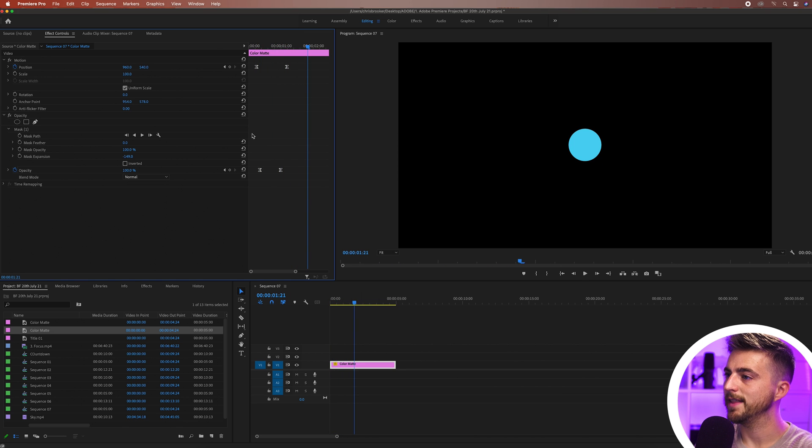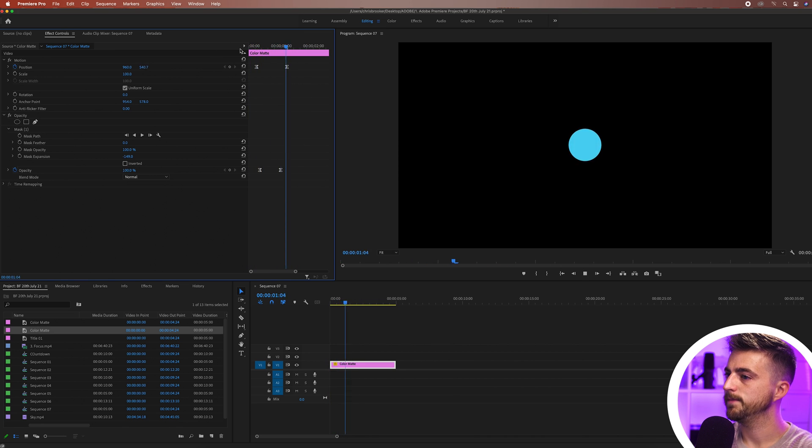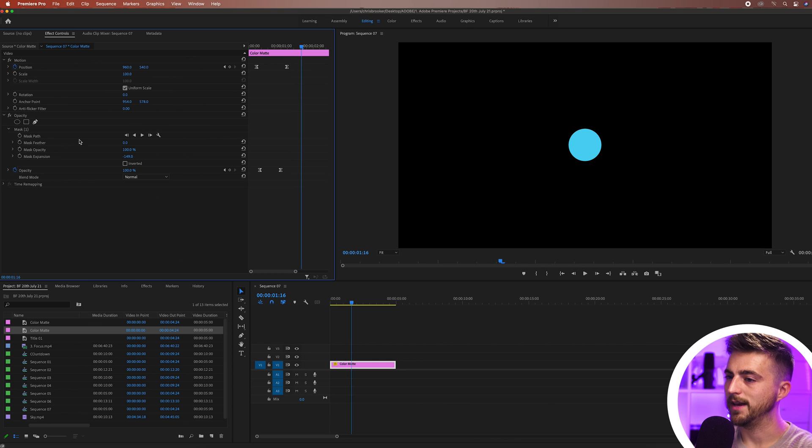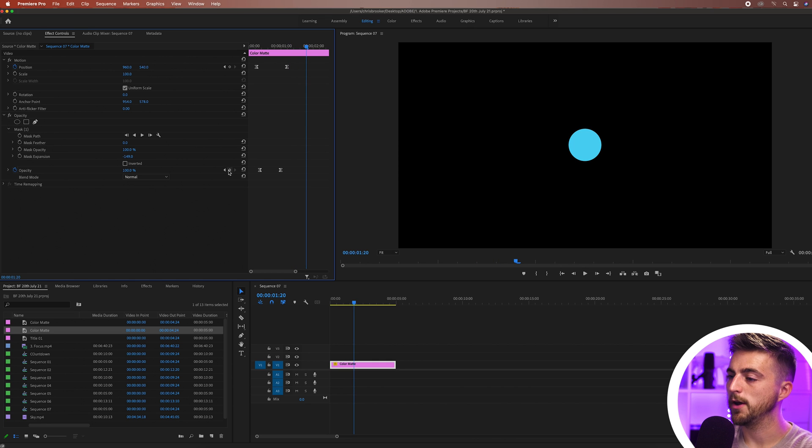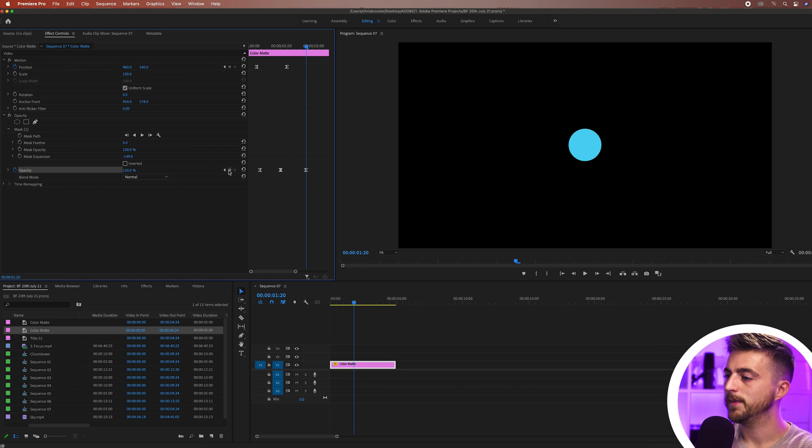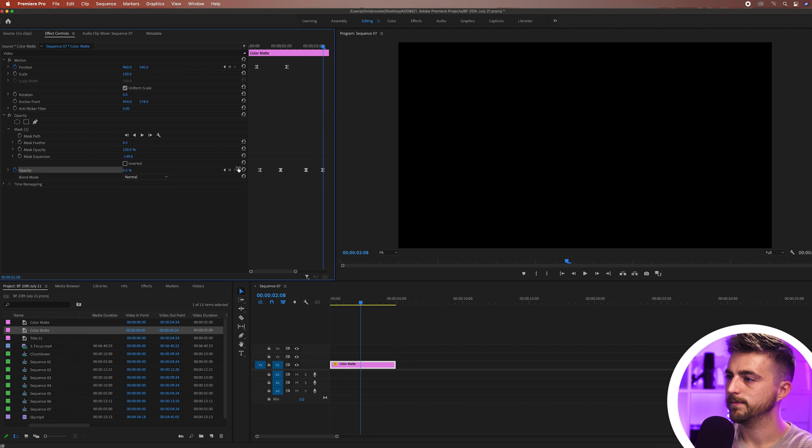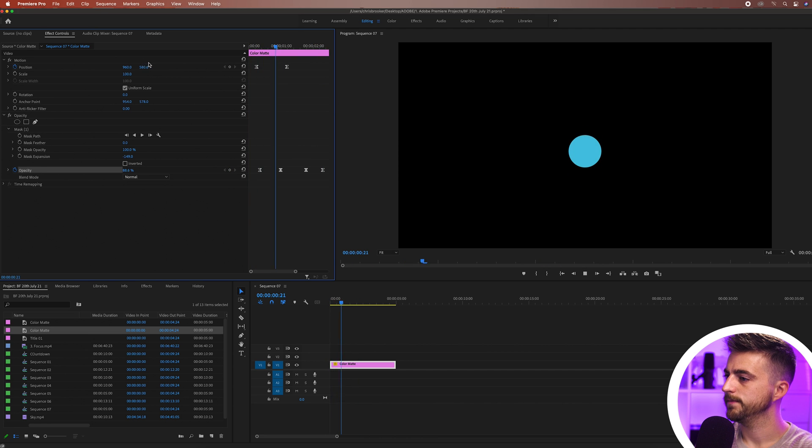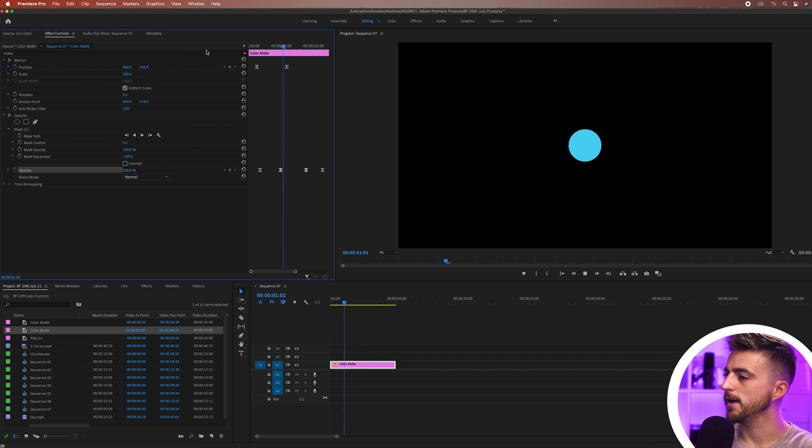Now from here we're just going to let that hold on screen for a second and then we can let that fade out. We'll create a brand new keyframe on opacity at 100% and we'll fade that out. There you go, that looks really good.